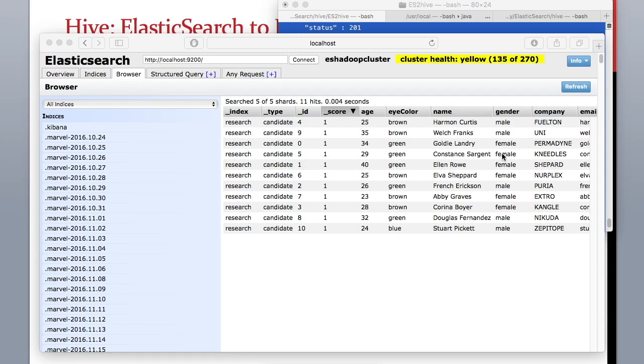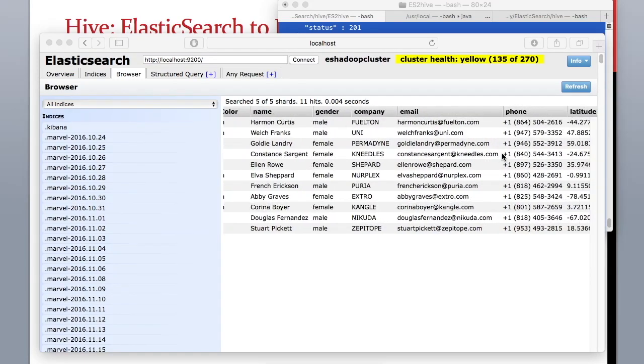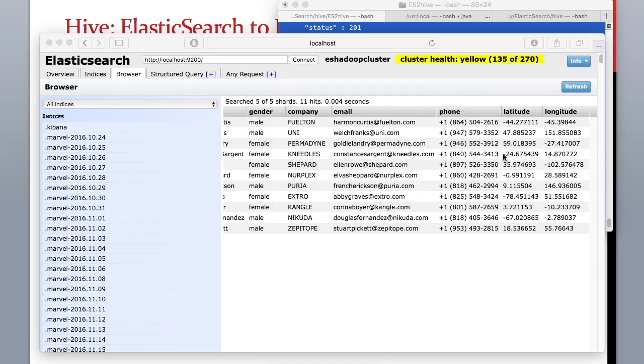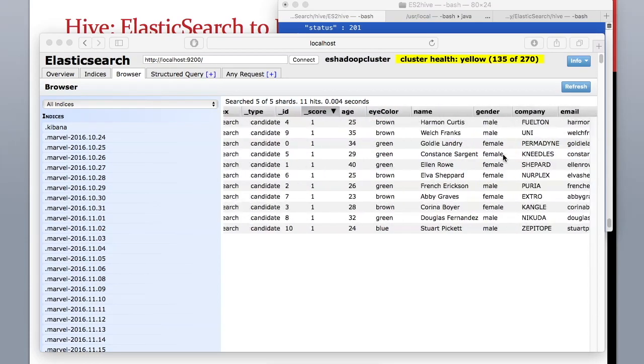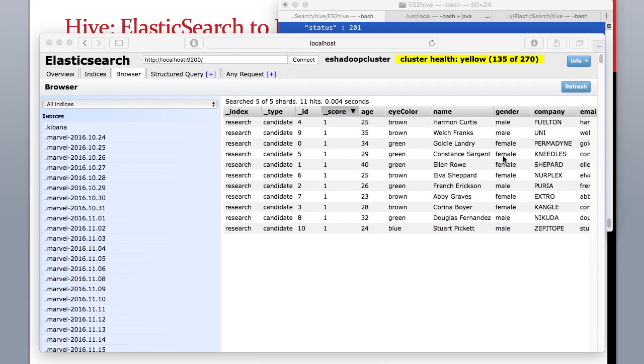There are 11 records. In the next step we will create a hive table and connect that hive table to this index and type and then we will run some queries, some SQL-like queries on this data. All right, I see you in next class.